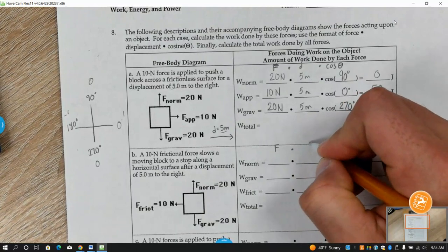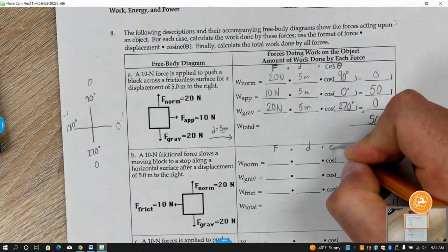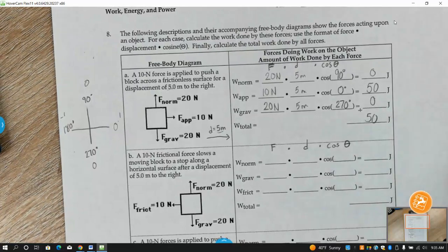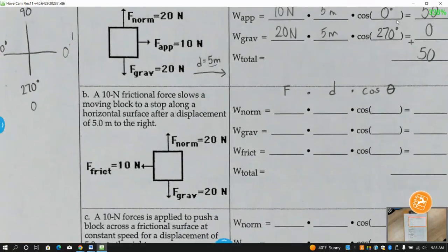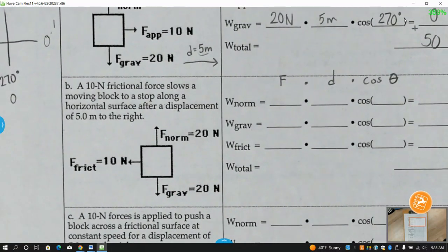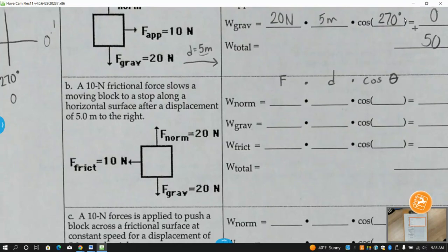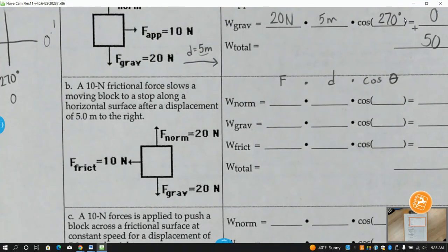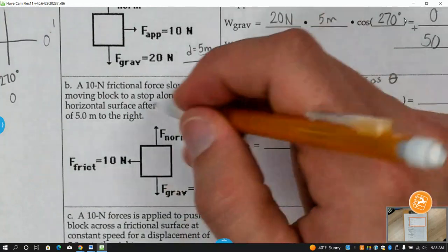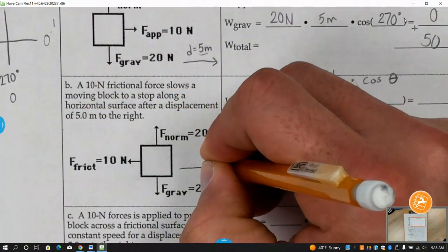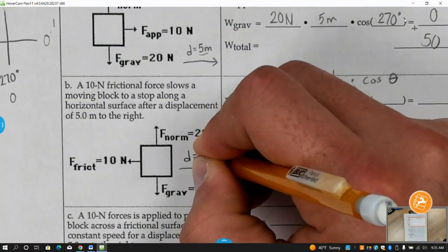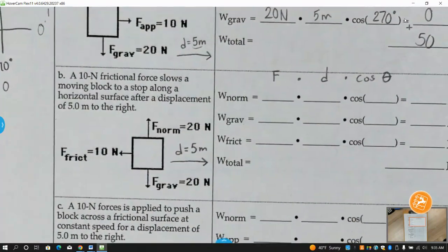Again, work is equal to force times displacement times cosine theta. Remember that theta just means the angle. First thing you should do with these problems is figure out the direction it's moving. Letter B: a 10 Newton frictional force slows a moving block to a stop along a horizontal surface after a displacement of five meters to the right. I'm going to draw in D as five meters to the right.